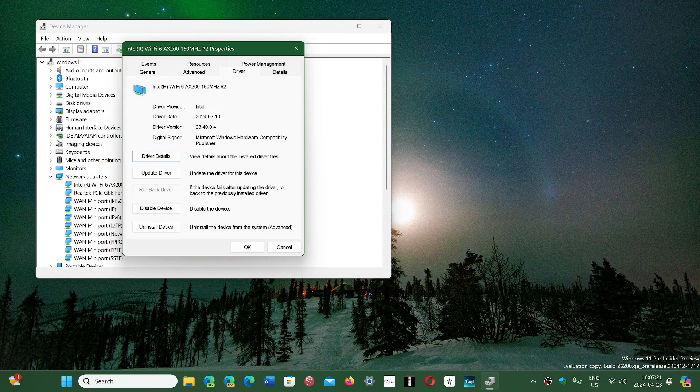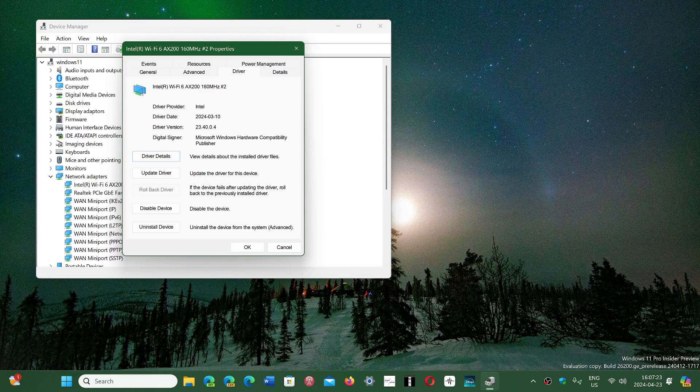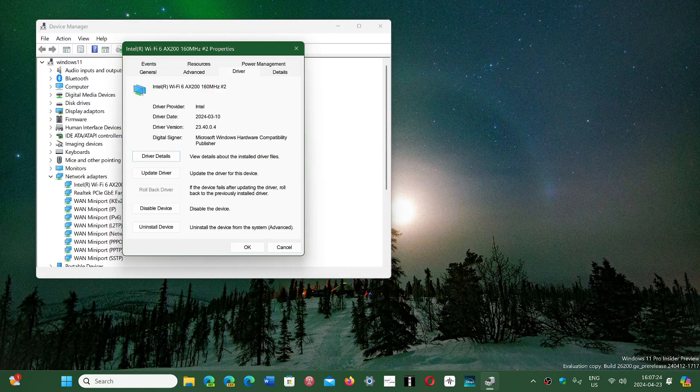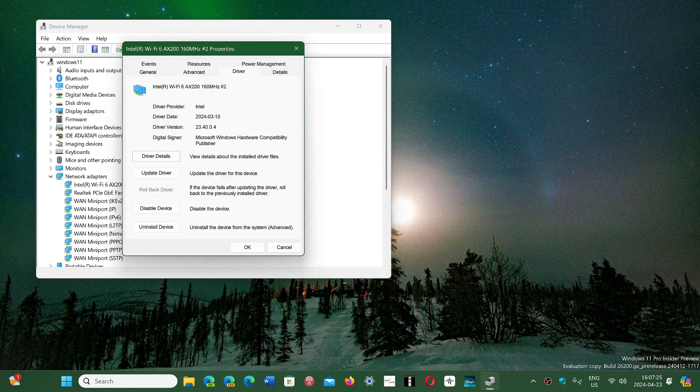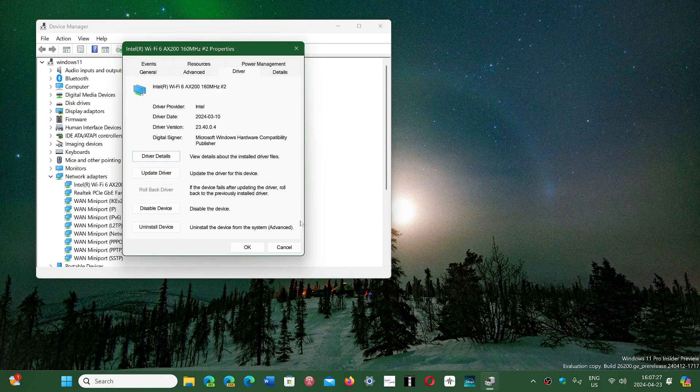So in this case, it's 10 March 2024. It's fairly recent, so I probably don't need an update for this.